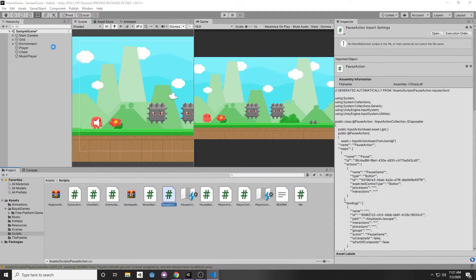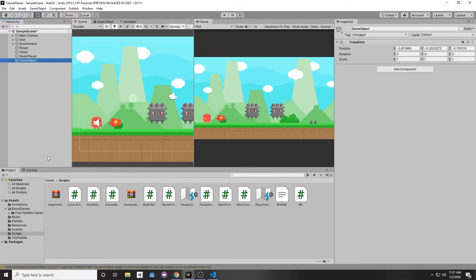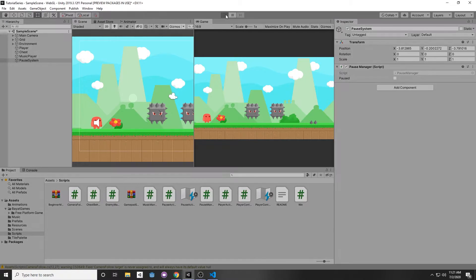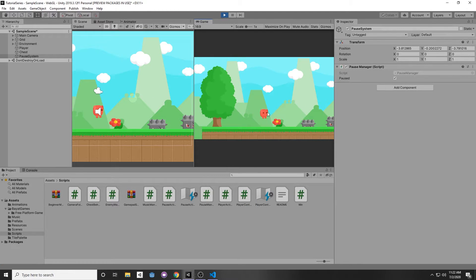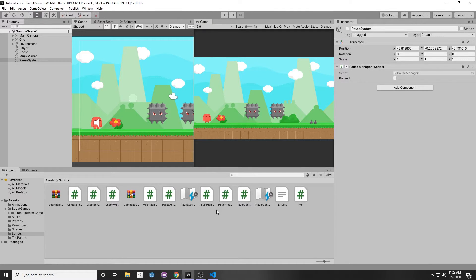Let's try this out. Minimize the script, and attach it to an empty game object in our hierarchy — right-click, Create Empty, and call it PauseSystem. Press F2 to rename it, then on the right add component and add PauseManager. Click play, move around, press Escape, and everything pauses because everything here is dependent on Time.deltaTime. Press Escape again and it resumes. But as you may have noticed, the audio still keeps playing even though we're paused.